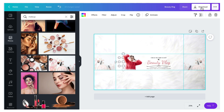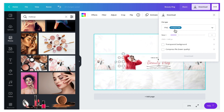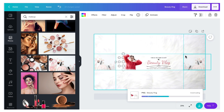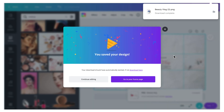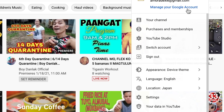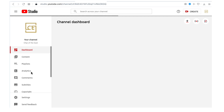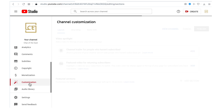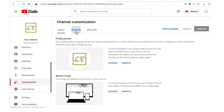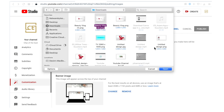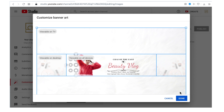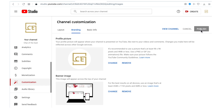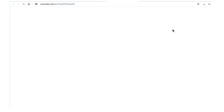When you're done with your design, go ahead and click Download. Then go to YouTube Studio, click Customization, then Branding, and let's change the banner image. Click Done, then Publish.